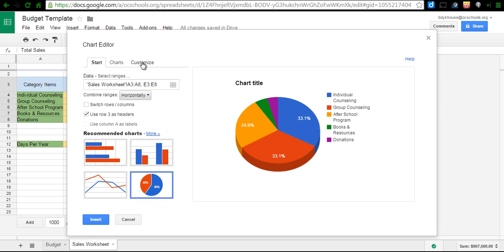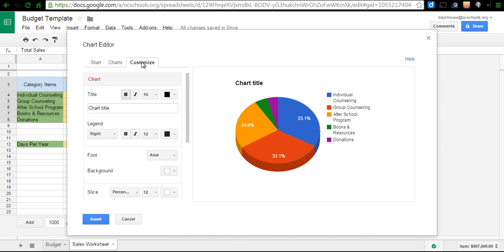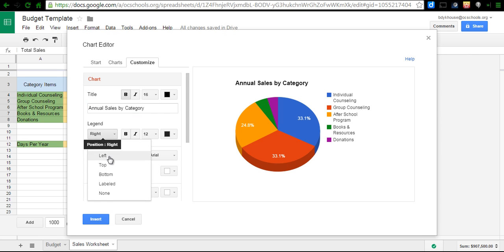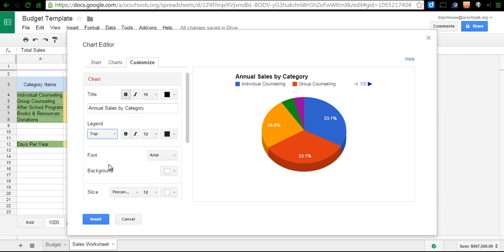I also have some options over here if I go to Customize. And for Customize here, I can add a title, which is what I failed to do at the beginning there. So, Annual Sales by Category. I can also choose where I'd like things to appear. I can have my legend be down, I don't like it there at the top because you can't really see it.